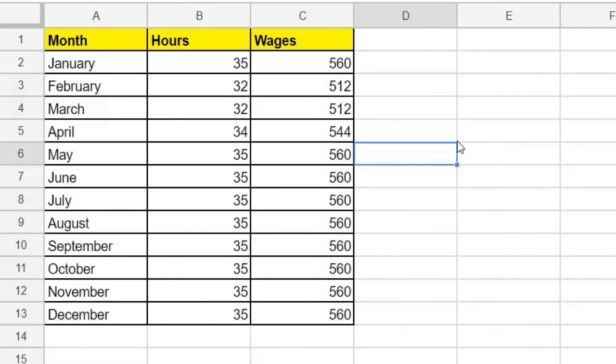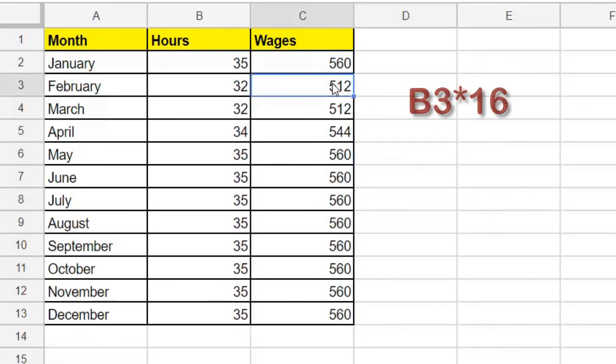And if we click on the wages for February, we see that the formula automatically changed the equation to use the hours from February. It calculated using the 32 hours from cell B3.